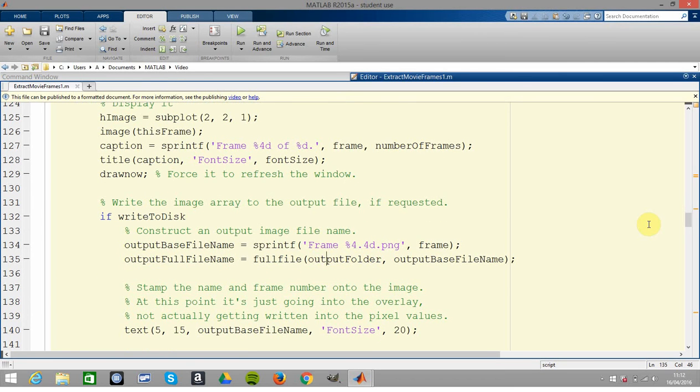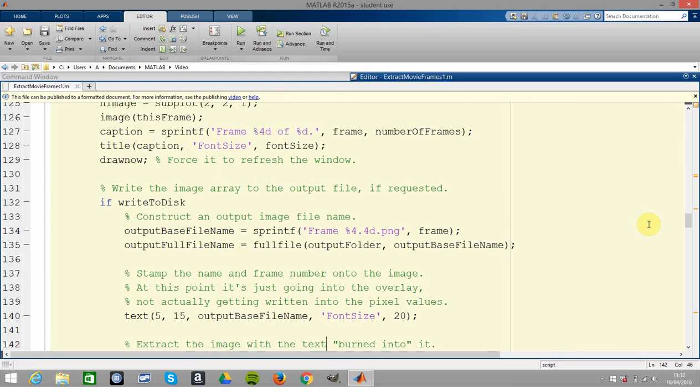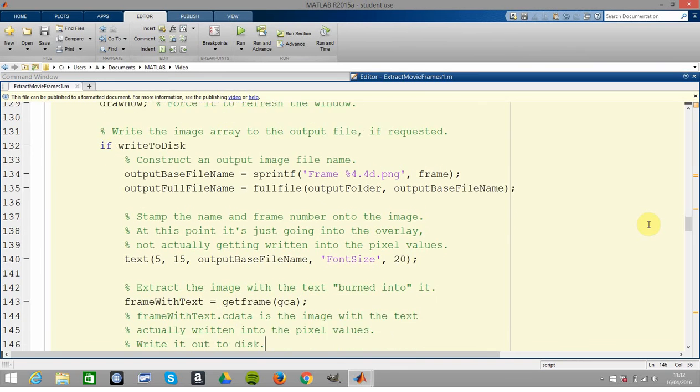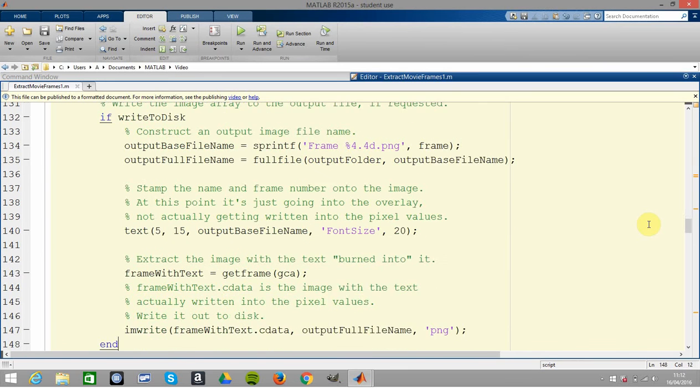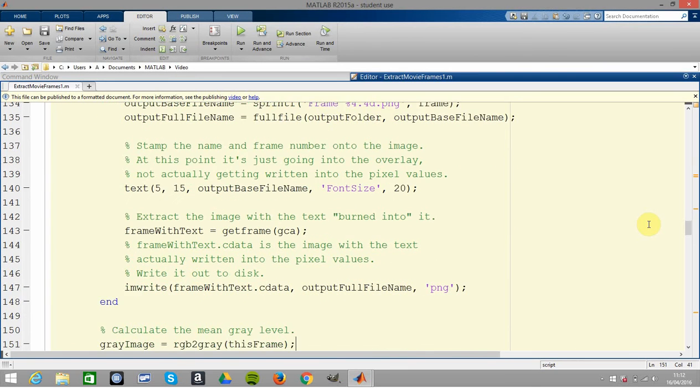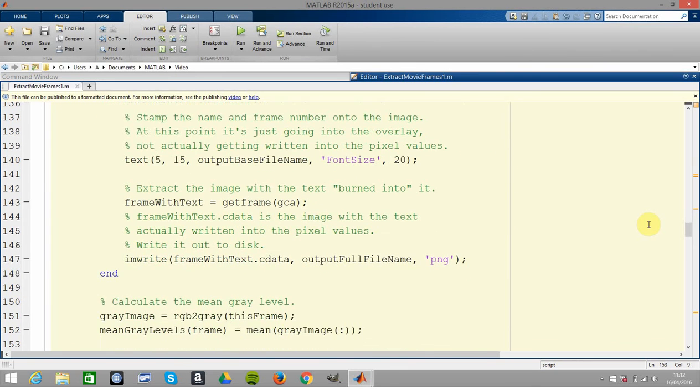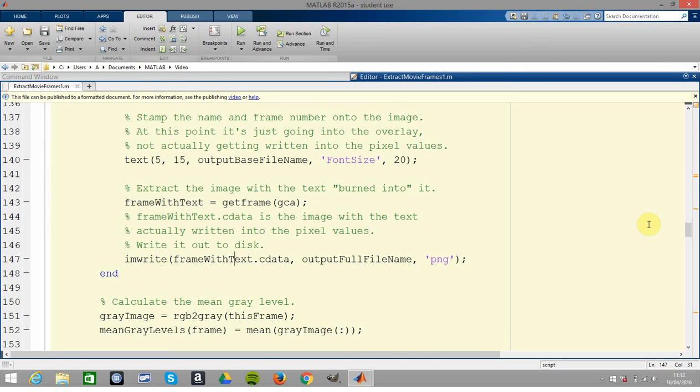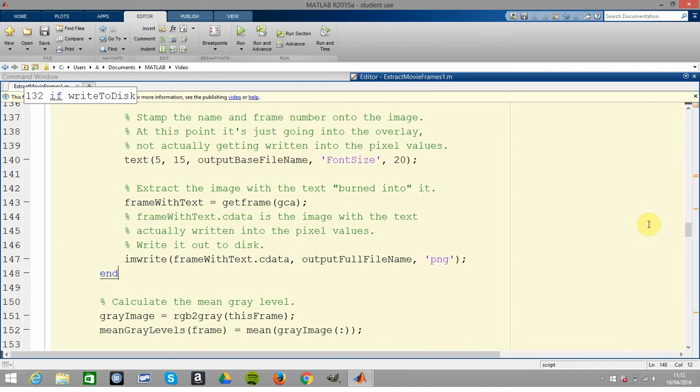So there you start to write out the frame to disk. And there you are - I am write frame within text, etc, the color data, the output file name of file type PNG.